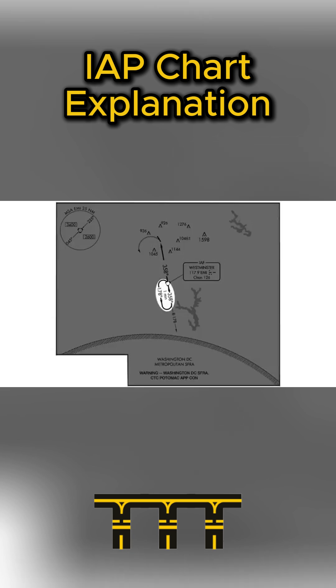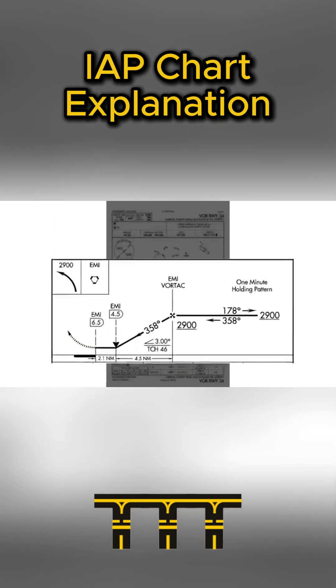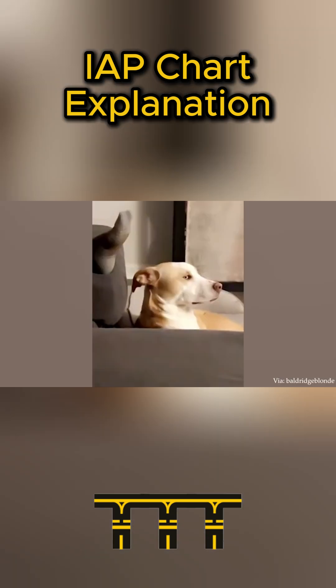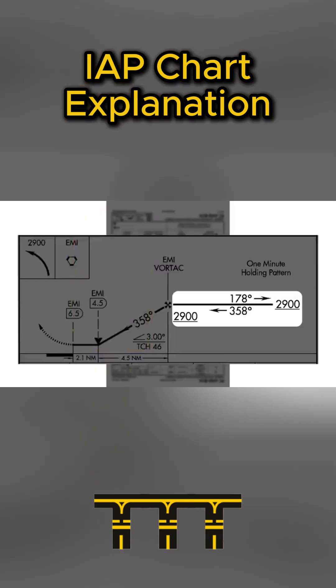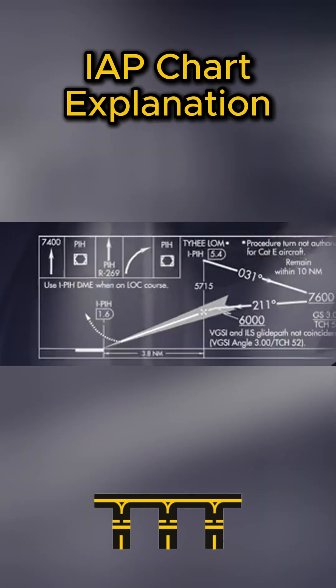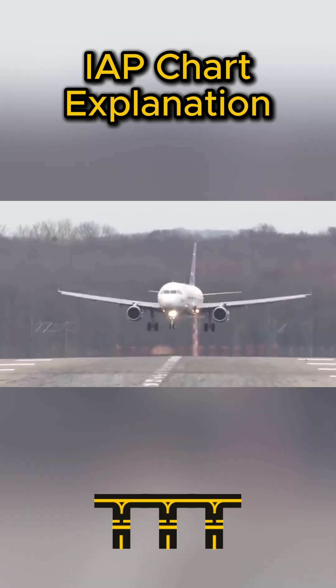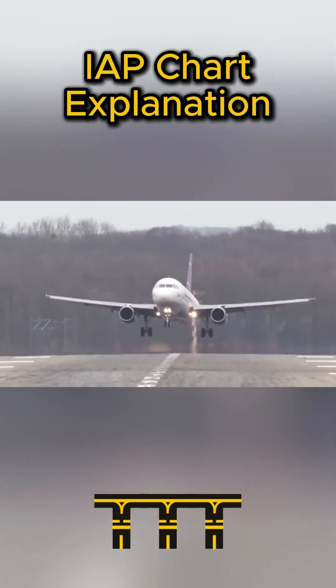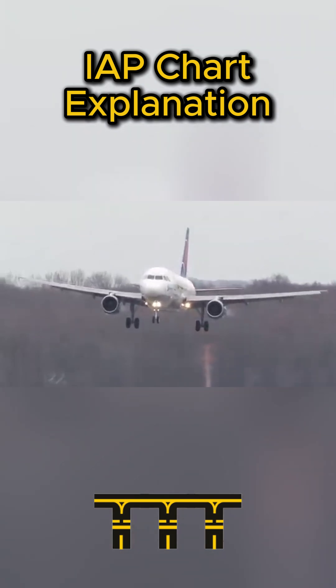Then there's the profile view. Think of it as a side view showing altitudes, step-downs, and glide path. It also shows missed approach or go-around icons so you know exactly what to do if you can't land.